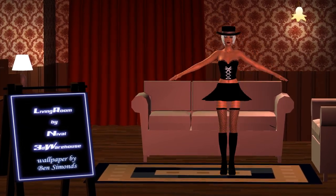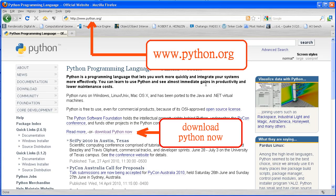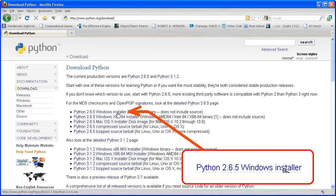So we navigate to www.python.org. We click the download python now link. Download the appropriate installer for your computer.